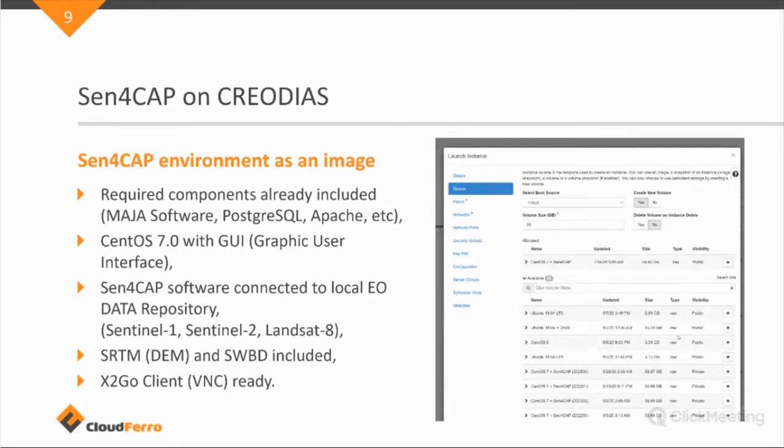It runs on a CentOS 7 operating system and we have a GUI included as well. So, we can easily run it and you can visualize the virtual machine quite well. It doesn't need to be all command line based.